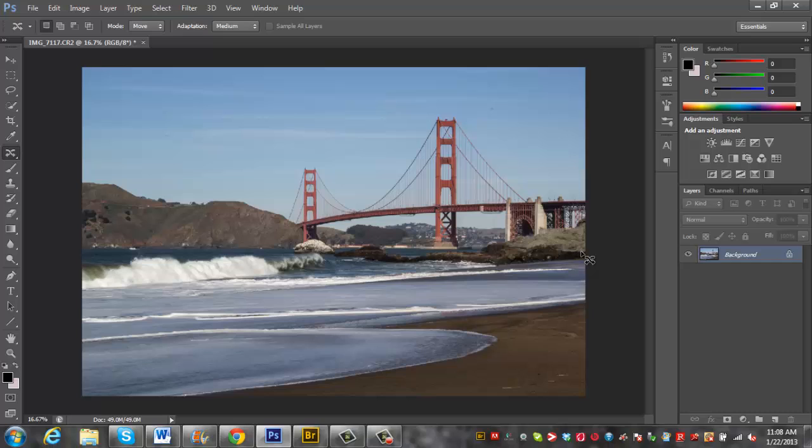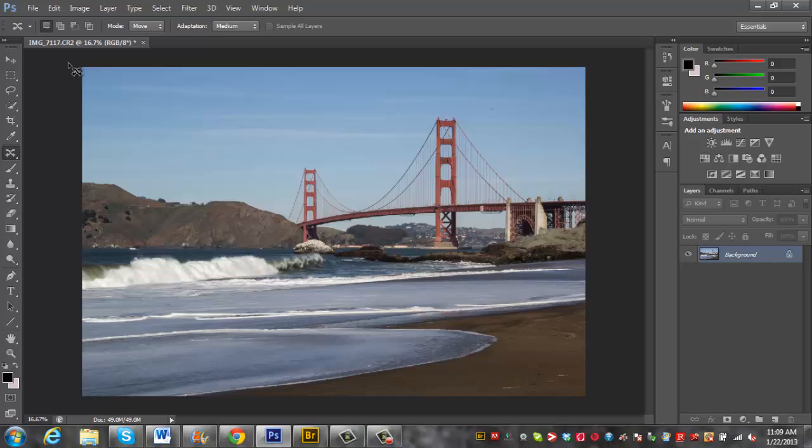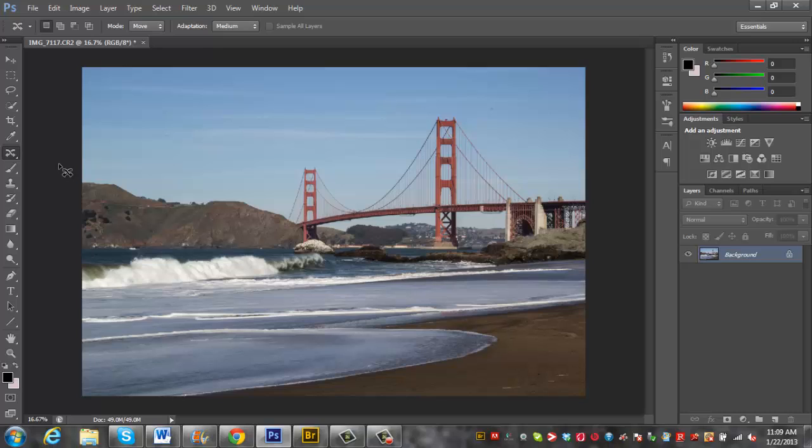That's basically how you use your content aware remove and move tool to either move objects into places that you want them to be or to delete them completely. So that's been a tutorial from bradscottvisuals.com. This is Photoshop CS6. And that was how to remove naked old guys from your photos. We'll see you next time, guys. Please remember to comment, rate, and subscribe.